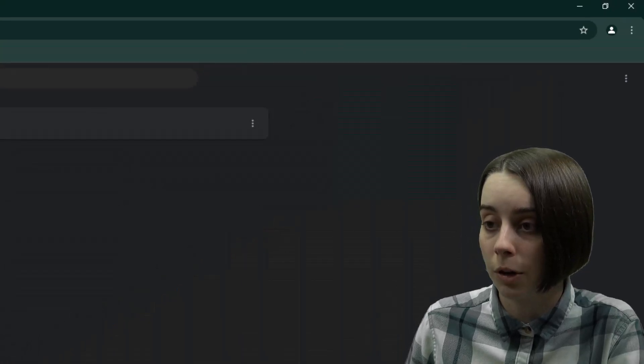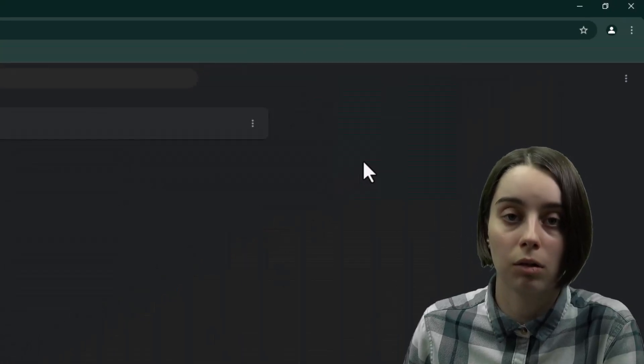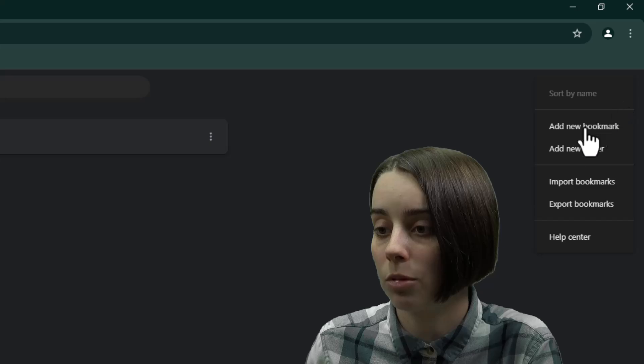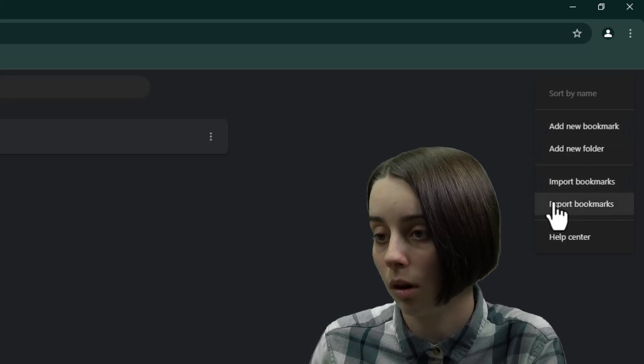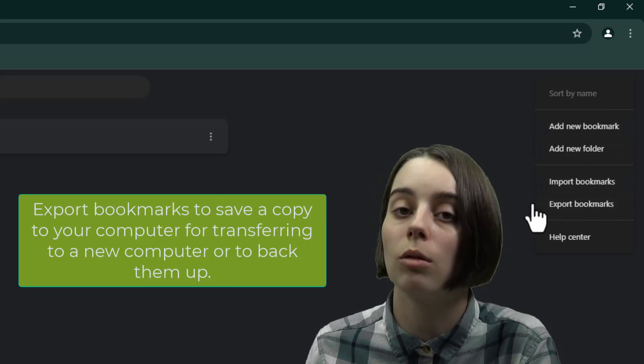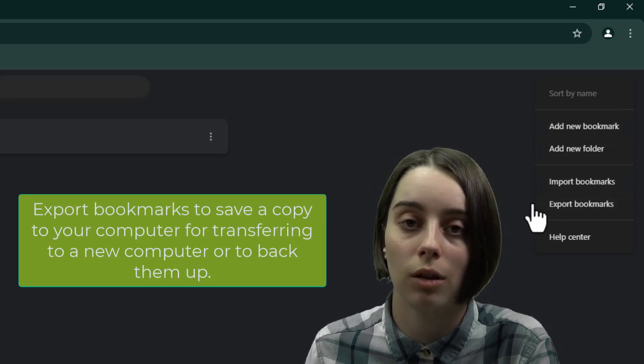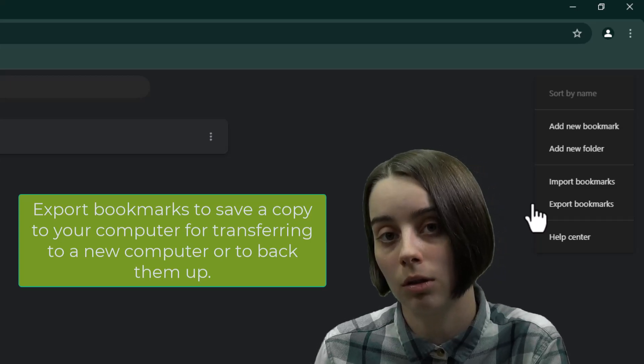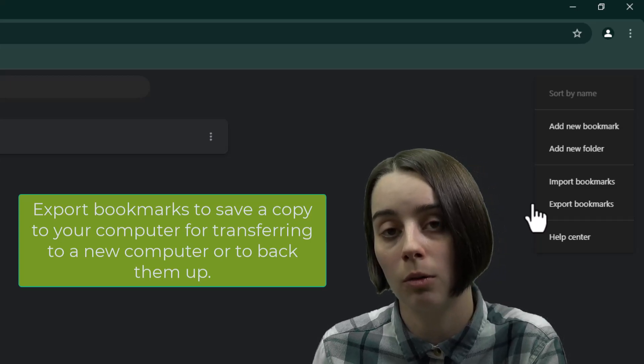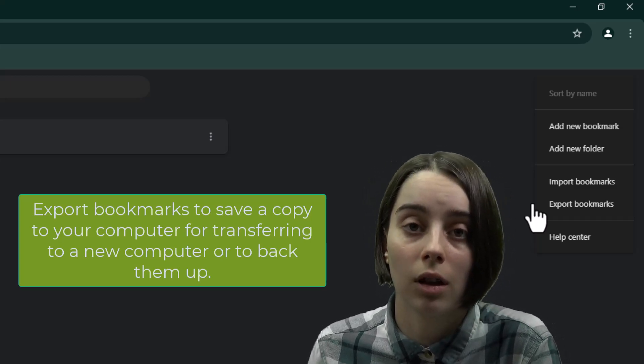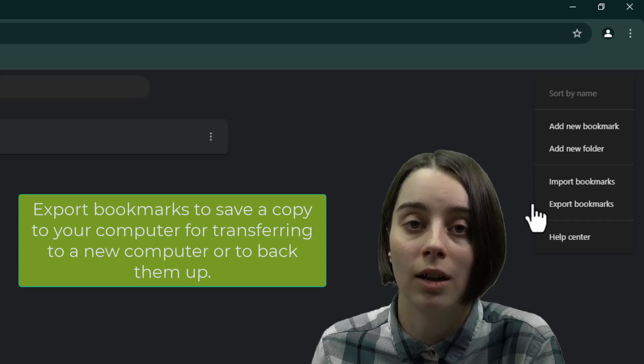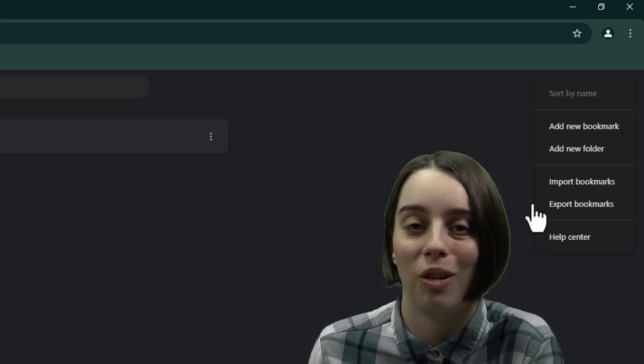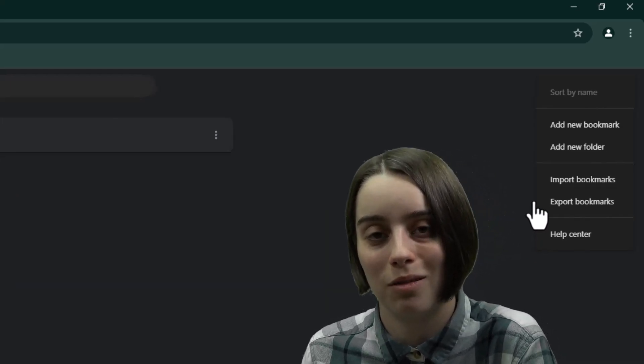But you can also do that here, say you were switching out of Chrome, they give you the option to export all of your accumulated bookmarks so that you can import them onto a new computer, onto a different version of Chrome, or onto other browsers like Firefox, Edge, Safari, the list goes on. There's a lot of browsers out there.